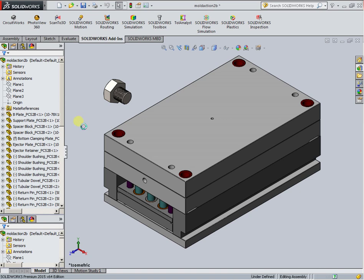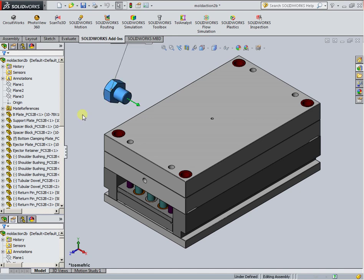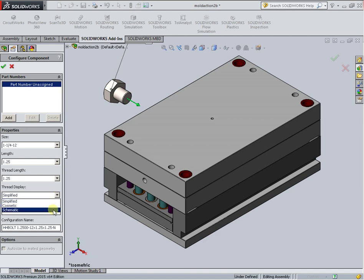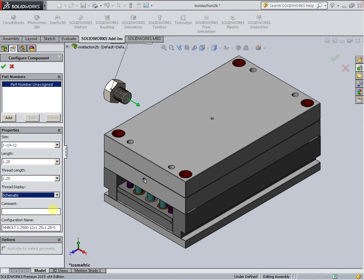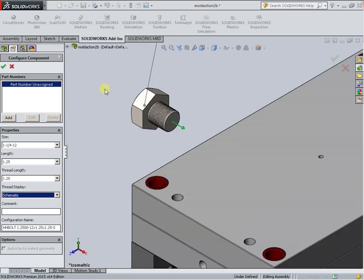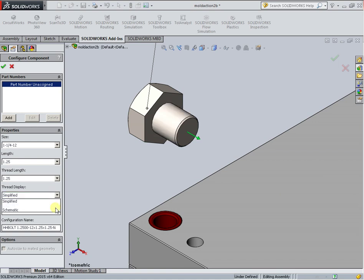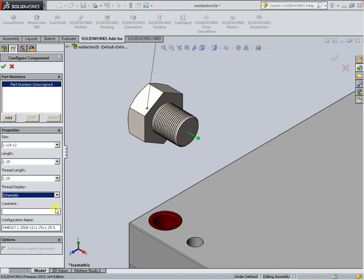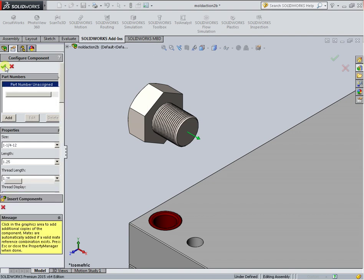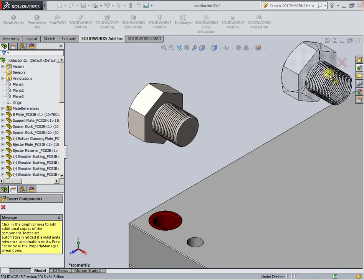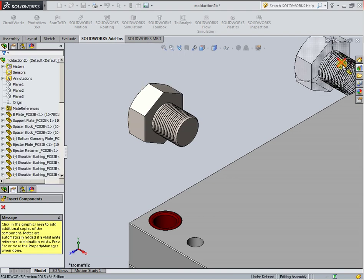Wait a minute. Set the properties. There is maybe some schematic thread display, and close.